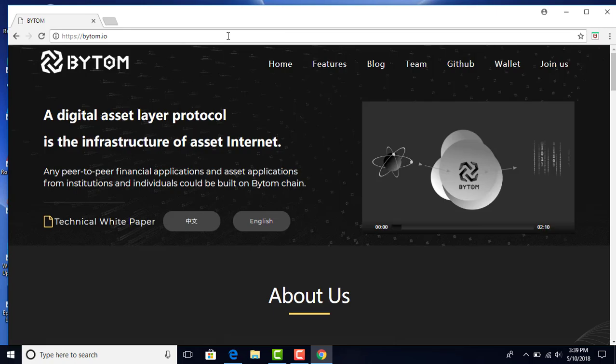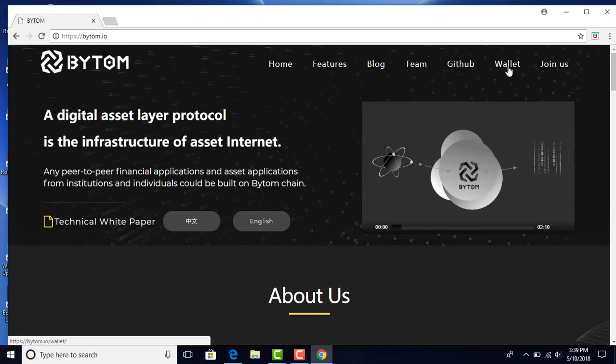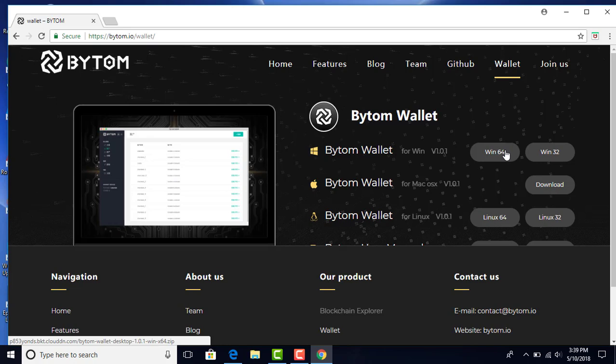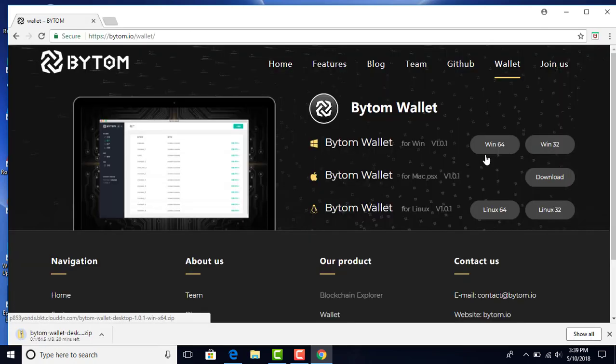Now you're going to click on wallet, and what's going to come up next will be the choices of wallets you want to use. Depending on the operating system you have - Windows, Mac, or Linux - choose Windows 64-bit for this desktop.